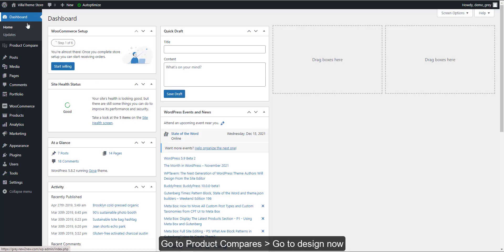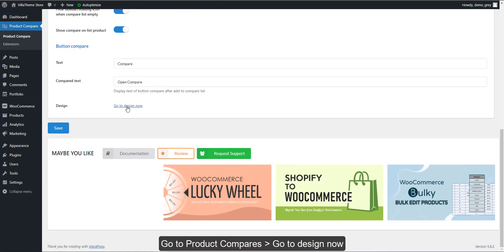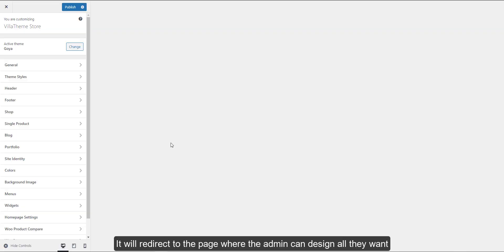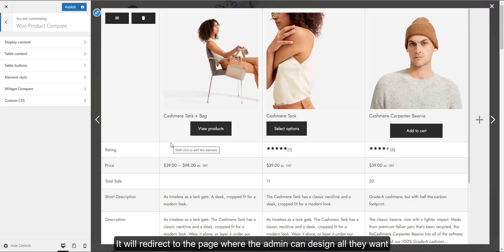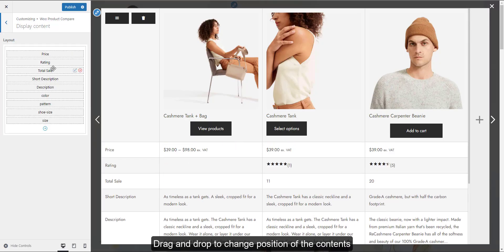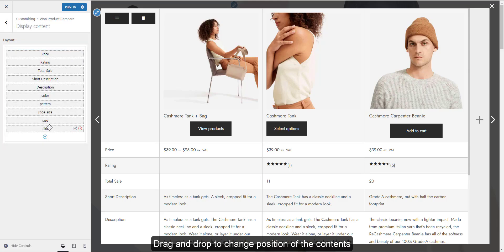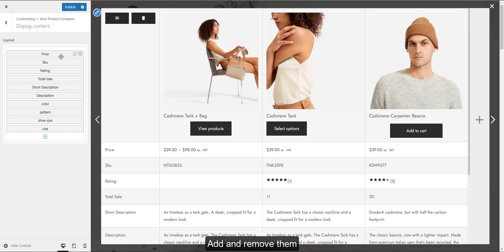Go to Product Compares, then go to Design. It will redirect to the page where the admin can design all they want. Drag and drop to change the position of the contents. Add and remove them.